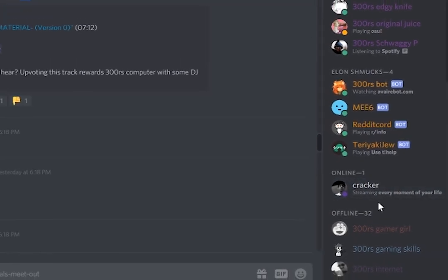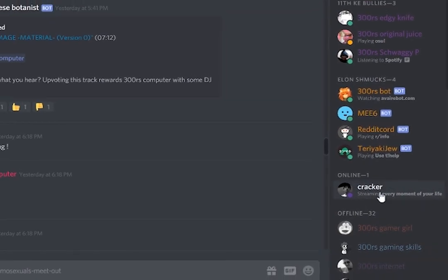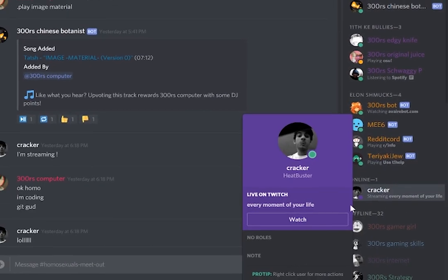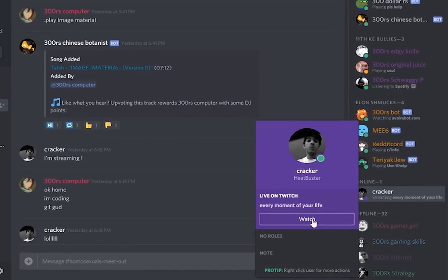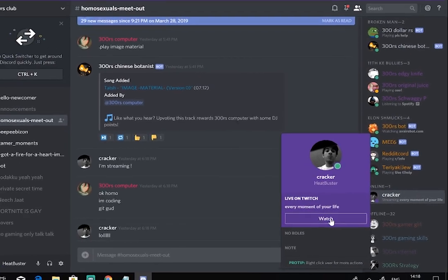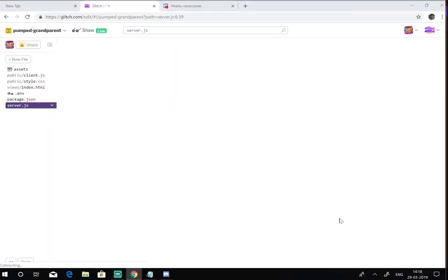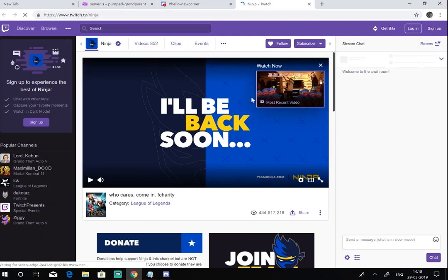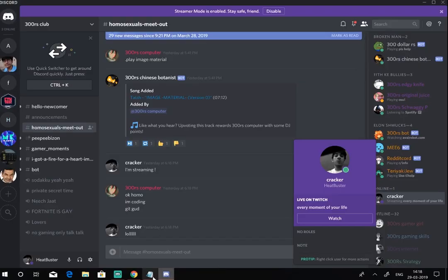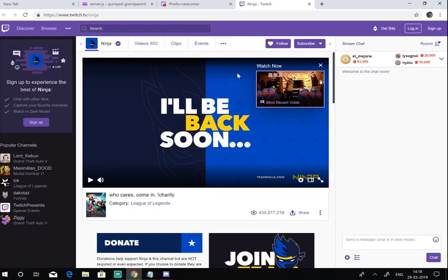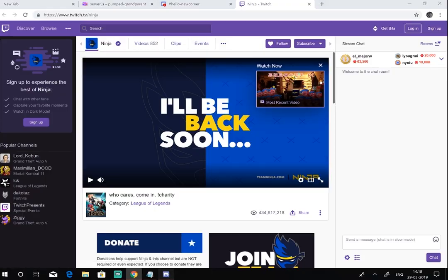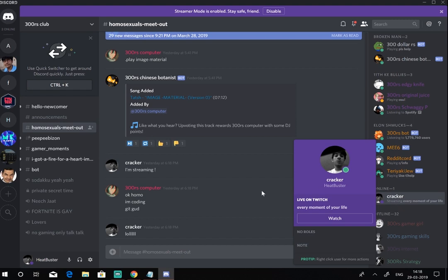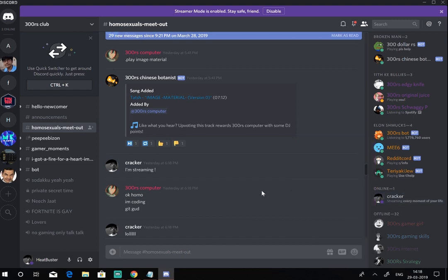Today in this video I'll be showing you guys how you can get the streaming status. If you click on it and press this watch button, it's gonna open Ninja's stream. You can change the link if you want, you can put any streamer's link or even your stream link. You can also change the text that is written here. For example, I've written every moment of your life, so it kind of sounds cool I think. But never mind, let's just get to the video.